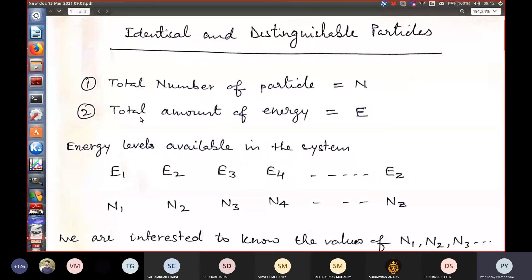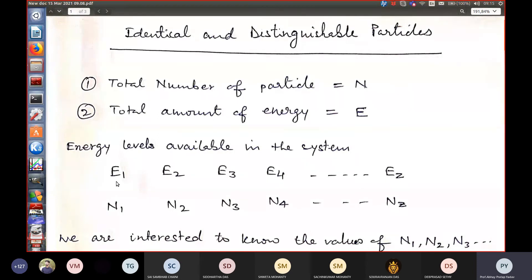We will try to derive the formula for identical and distinguishable particles and see how it is applicable to derive the collective properties of a system. The total number of particles is N and the total energy is E. This total energy E is distributed in energy levels: E1, E2, E3, E4, and Ez.